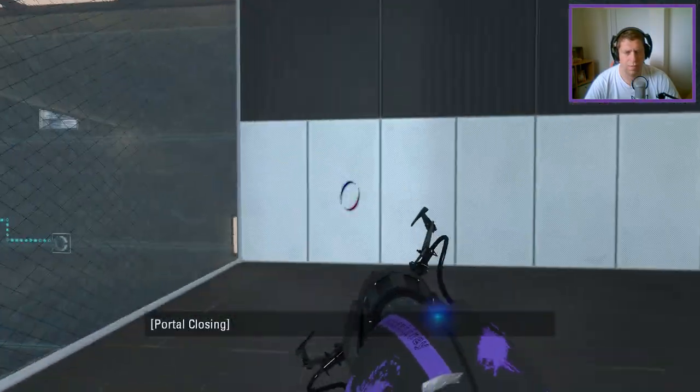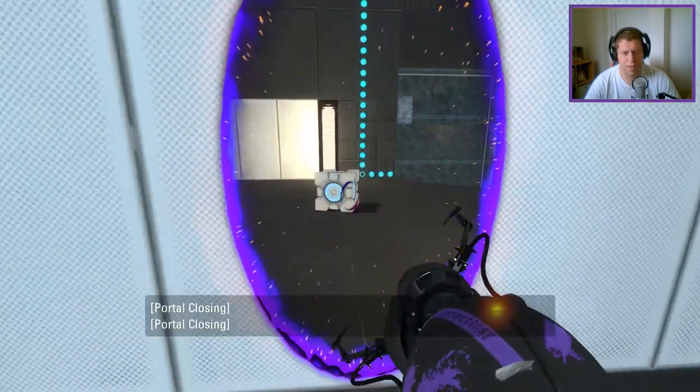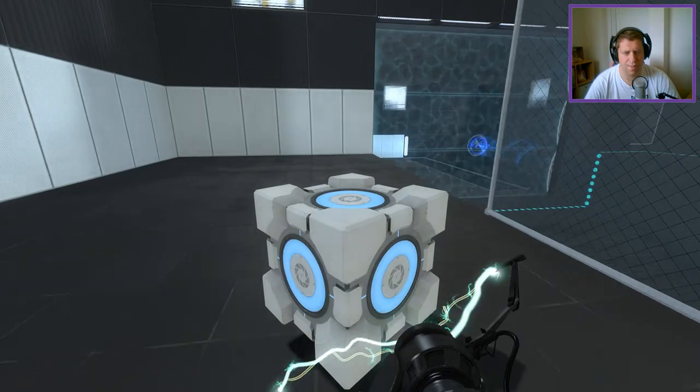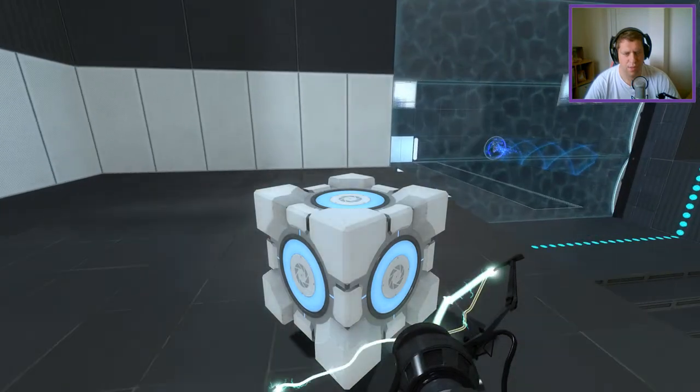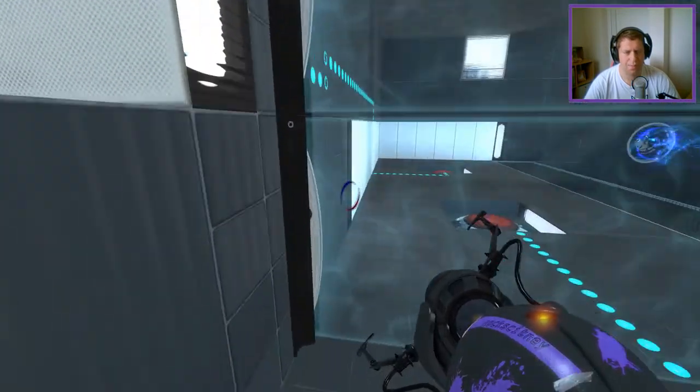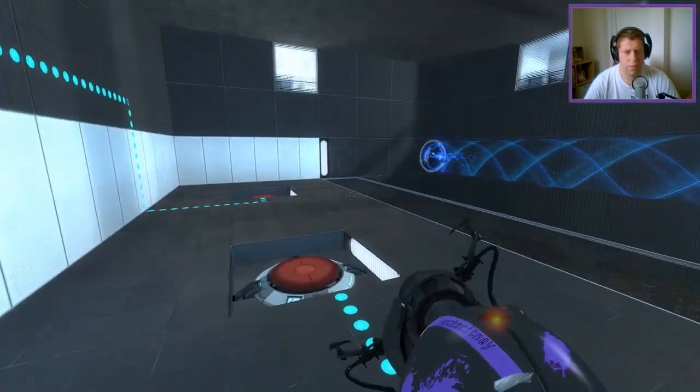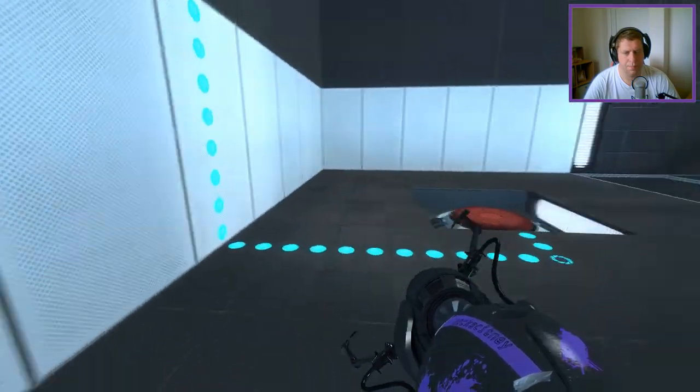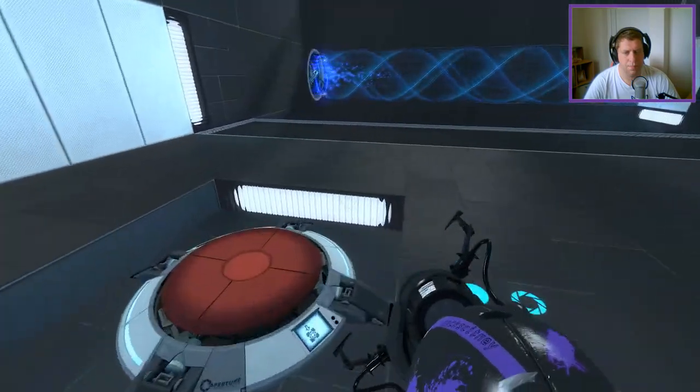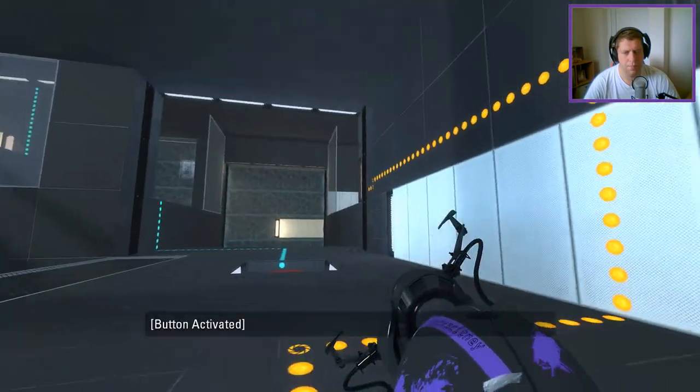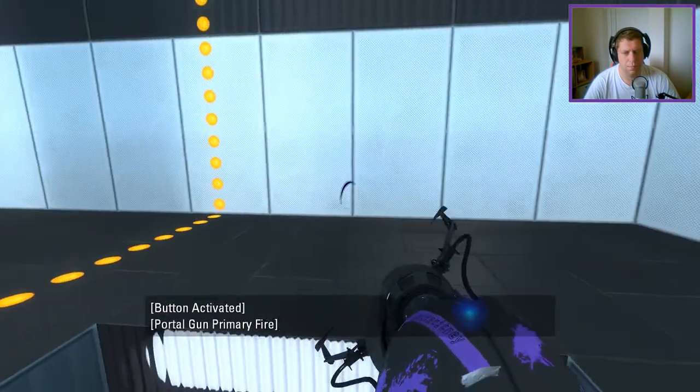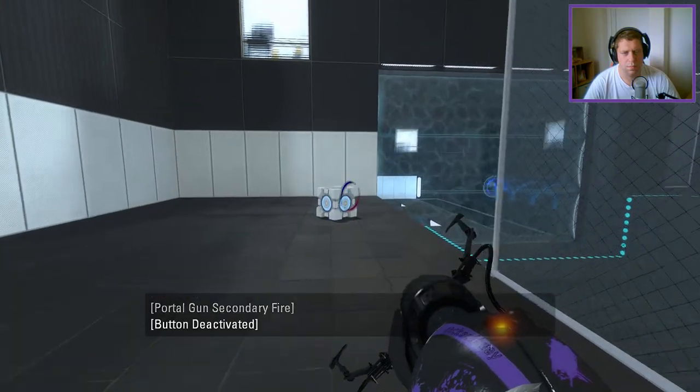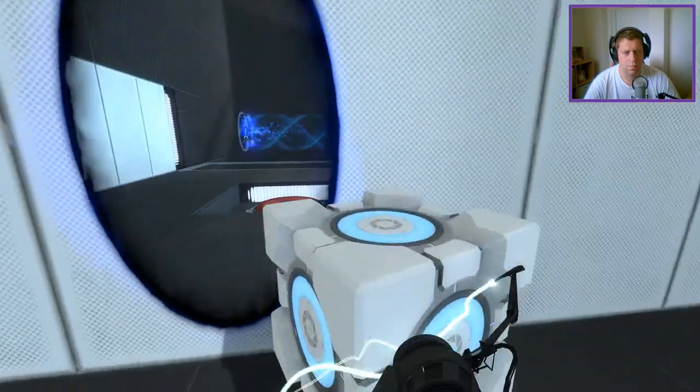I want to bring the cube over here so we can open up some fizzlers, right? Then... Then... Then... Mm-hmm.